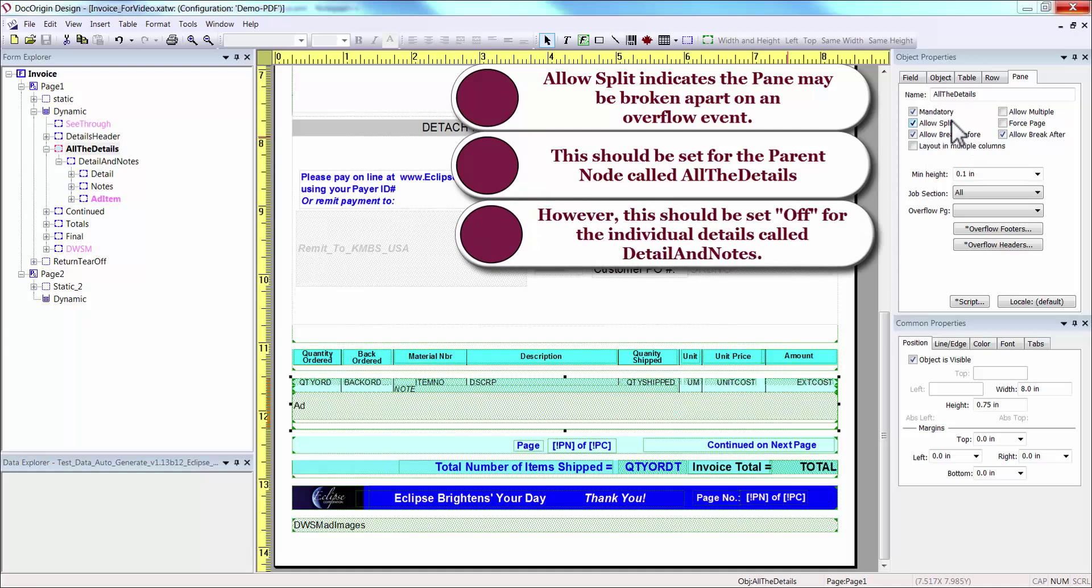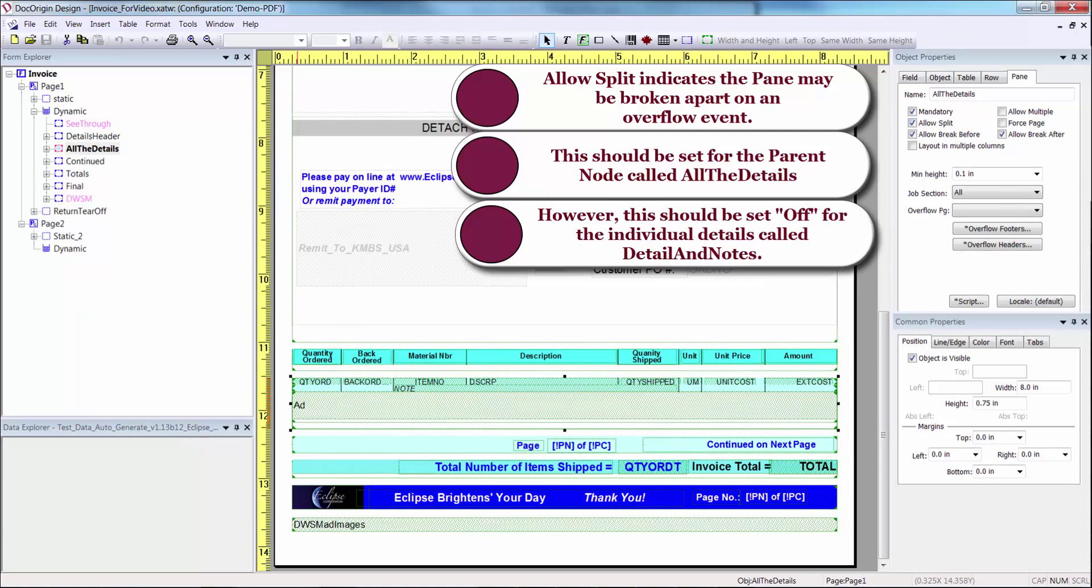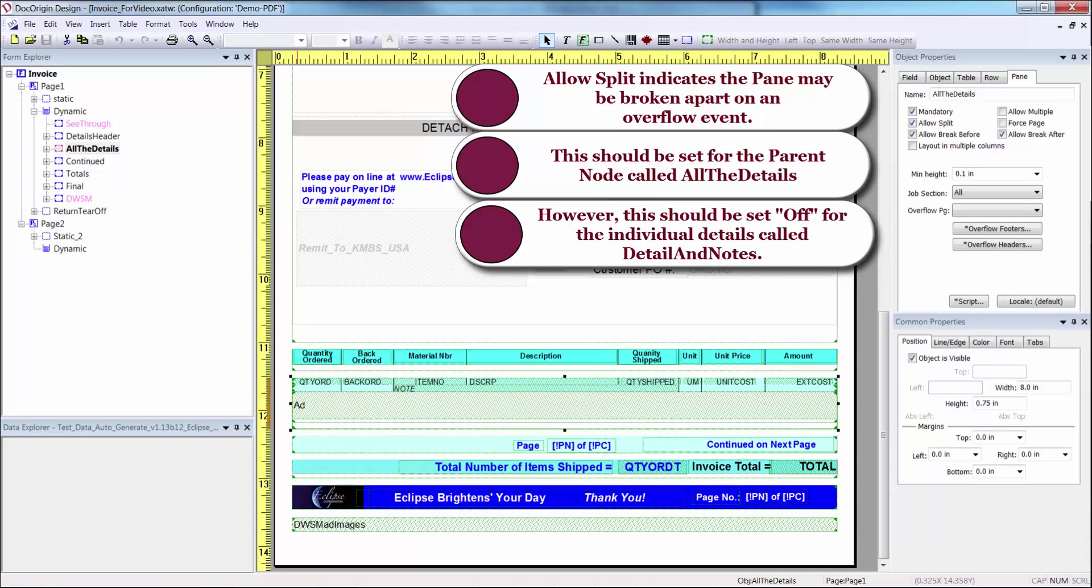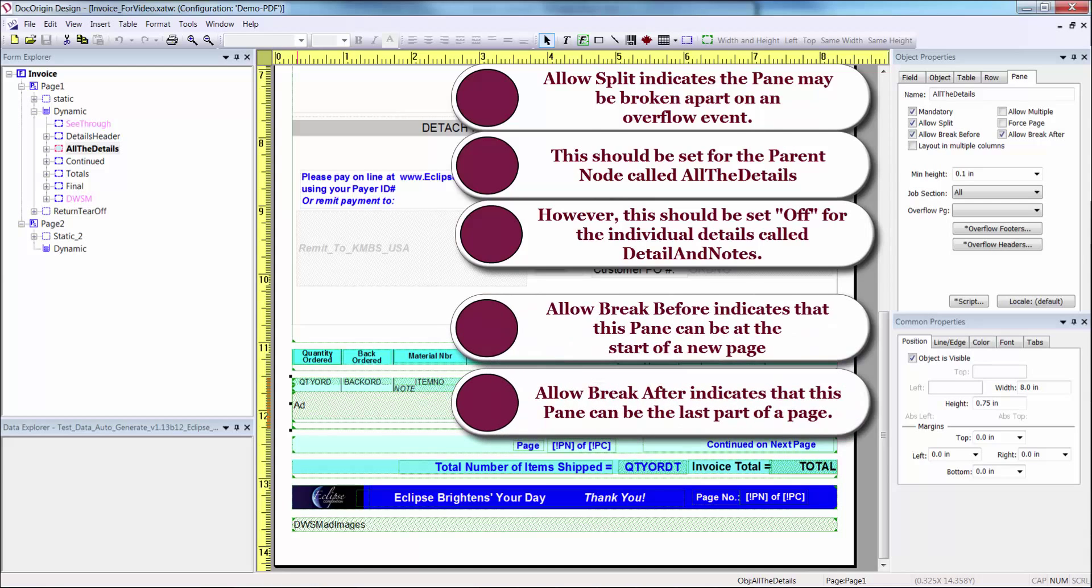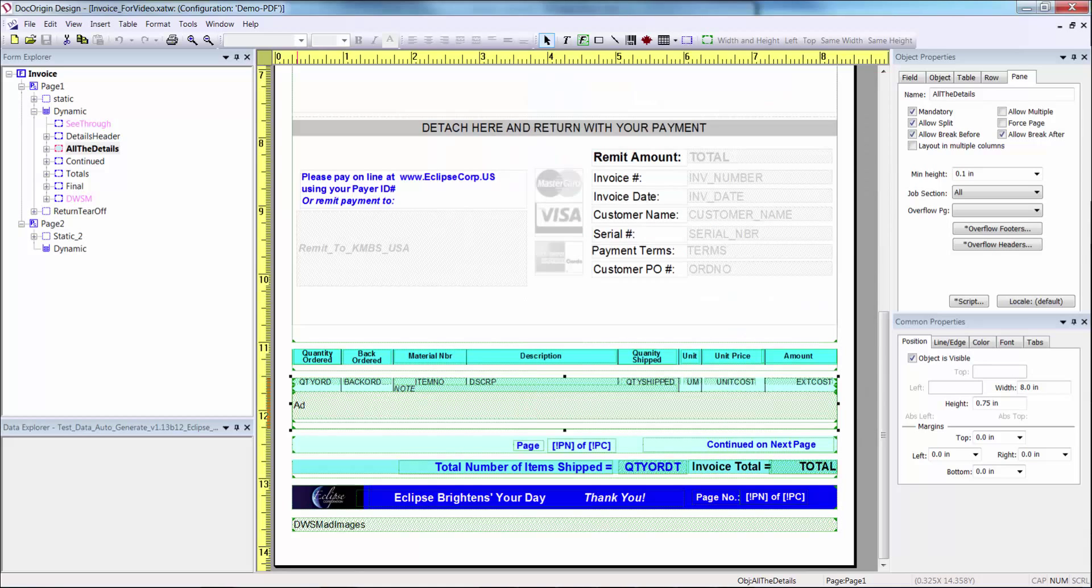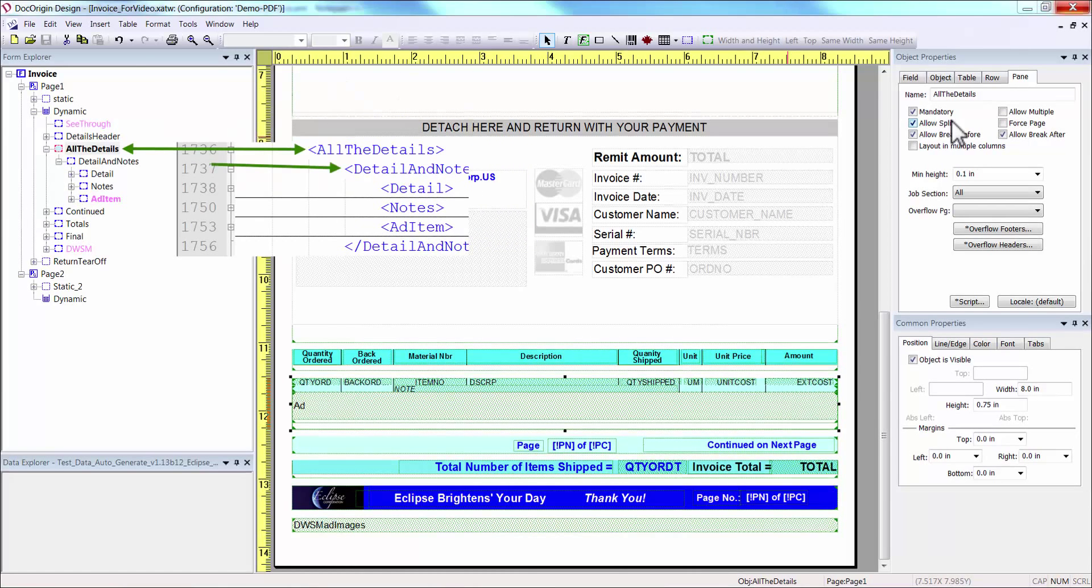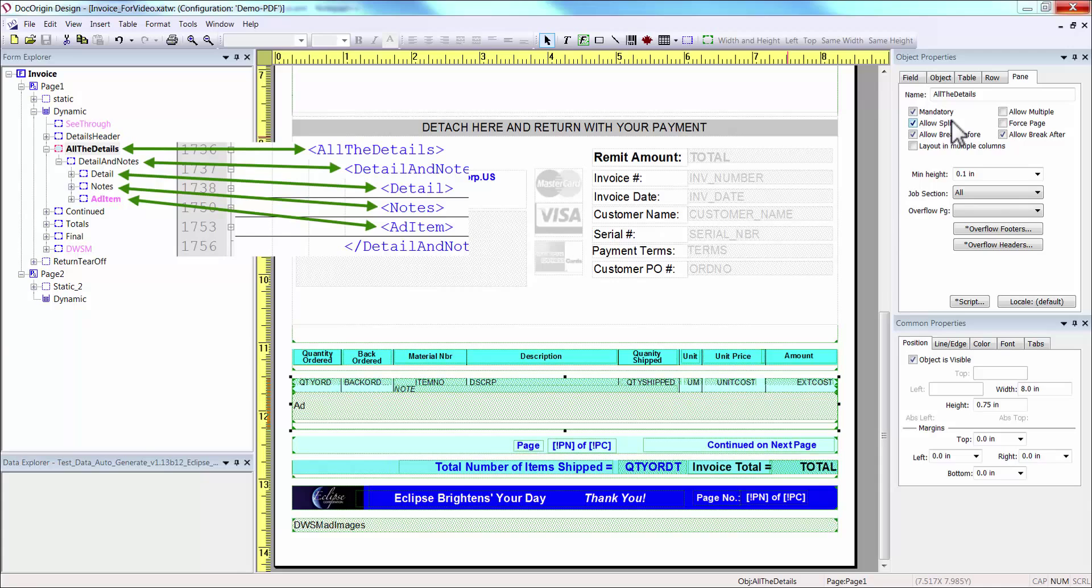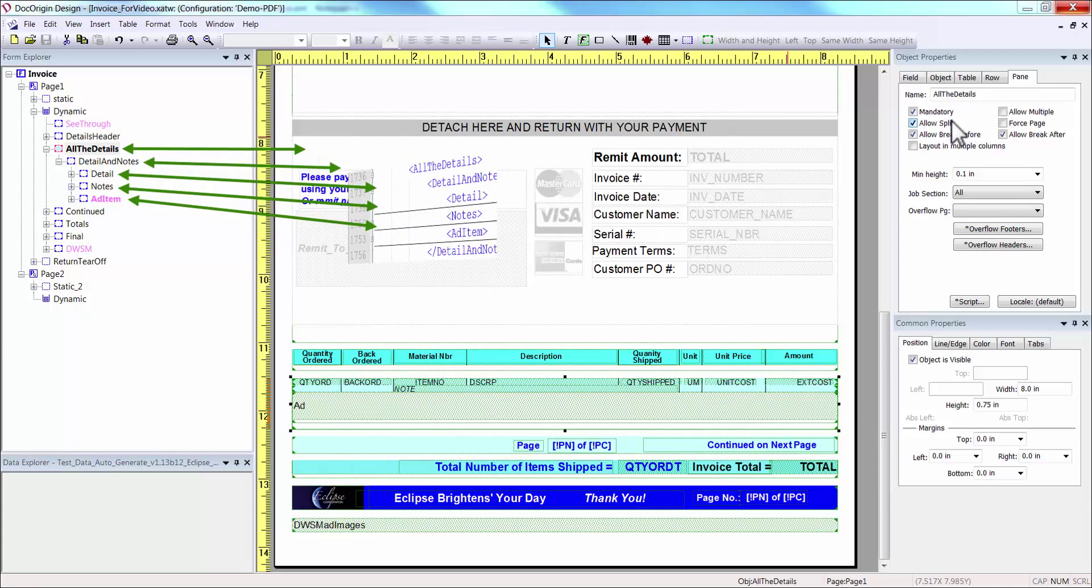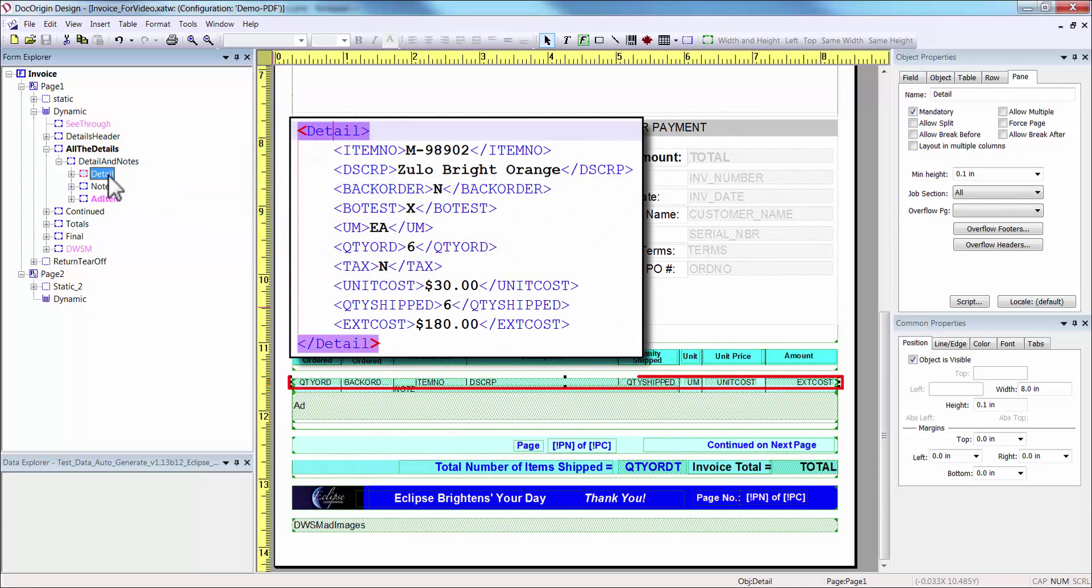However, the detail items themselves, called Detail and Notes, should be set to not split, so that the detail notes, the ads, and the expanded notes can stay together for the users to reference. The allow break before simply indicates that this pane can be moved to the next page on its own at the top of the page, and the allow break after indicates that it can be the bottom of the page by itself as well. In addition, this pane is also used to match the parent node in the data structure. This is necessary to keep the data to match up to the form fields.